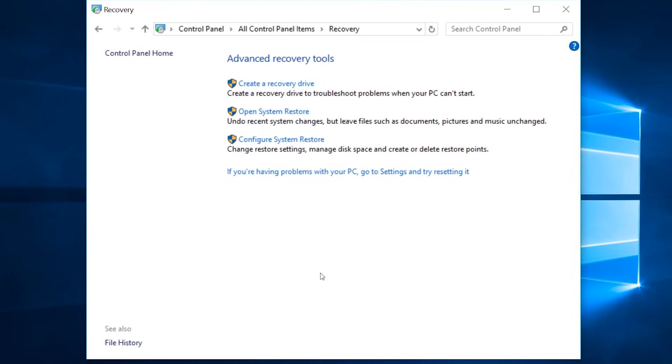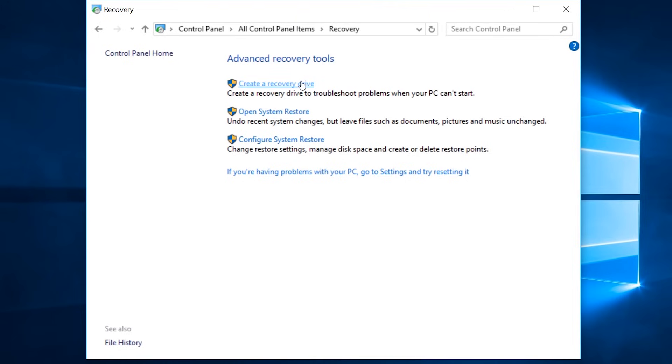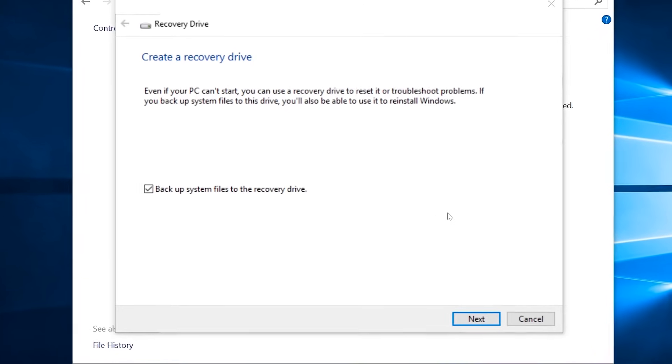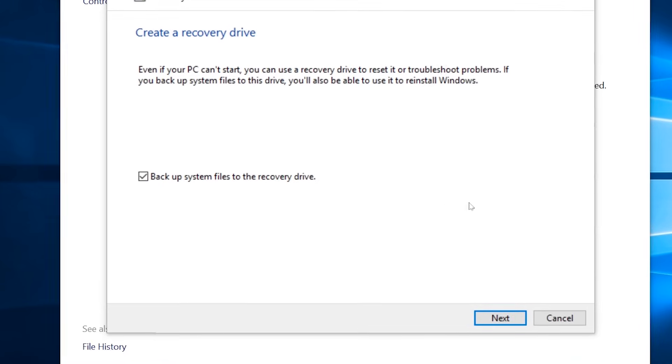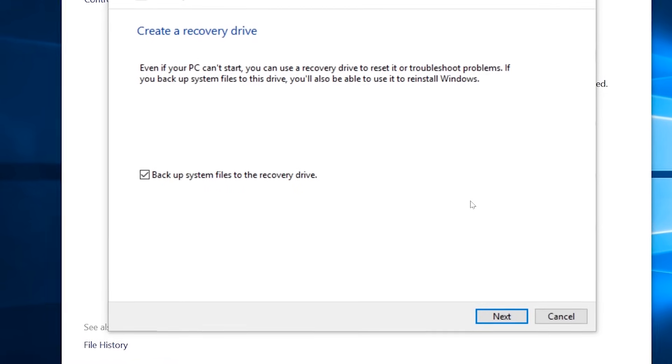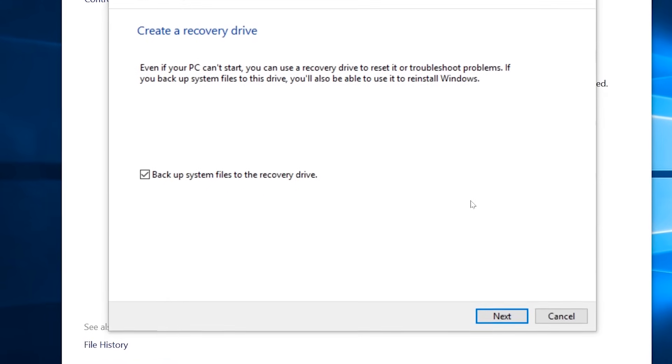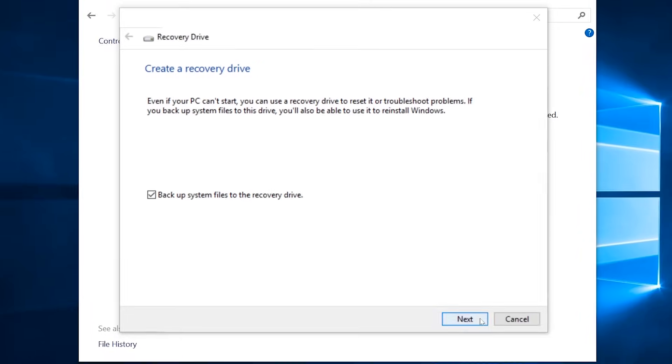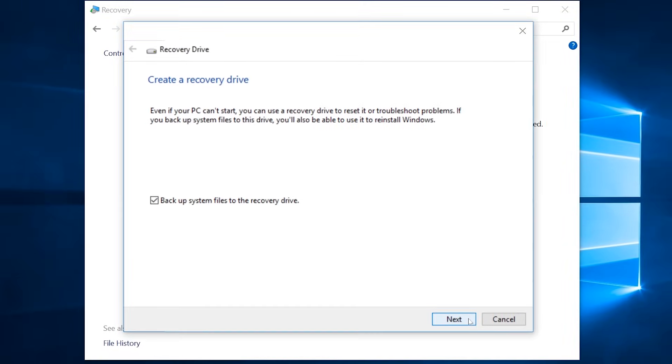Then click create a recovery drive. Now we can follow these steps. You'll see a checkbox to backup system files to the recovery drive. Make sure this is ticked. Then click next.